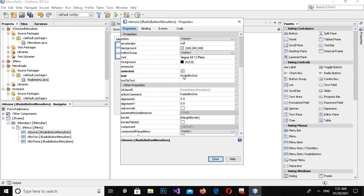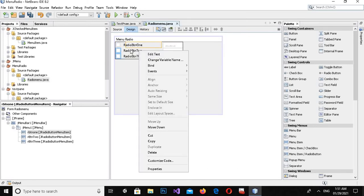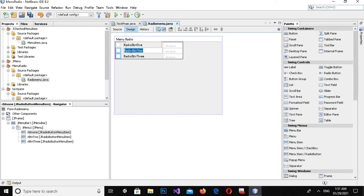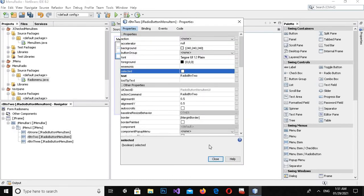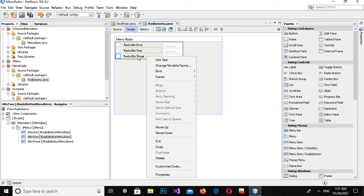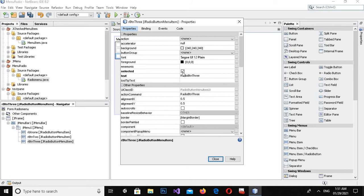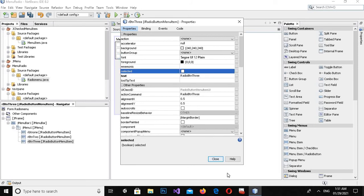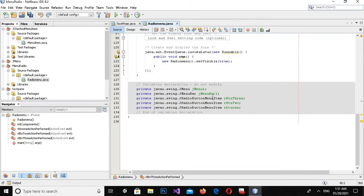Now I'll go to Properties and uncheck the selected option. I'll do the same — right-click, Properties, and uncheck this for the second and third radio buttons as well. Now close it and come to the source.